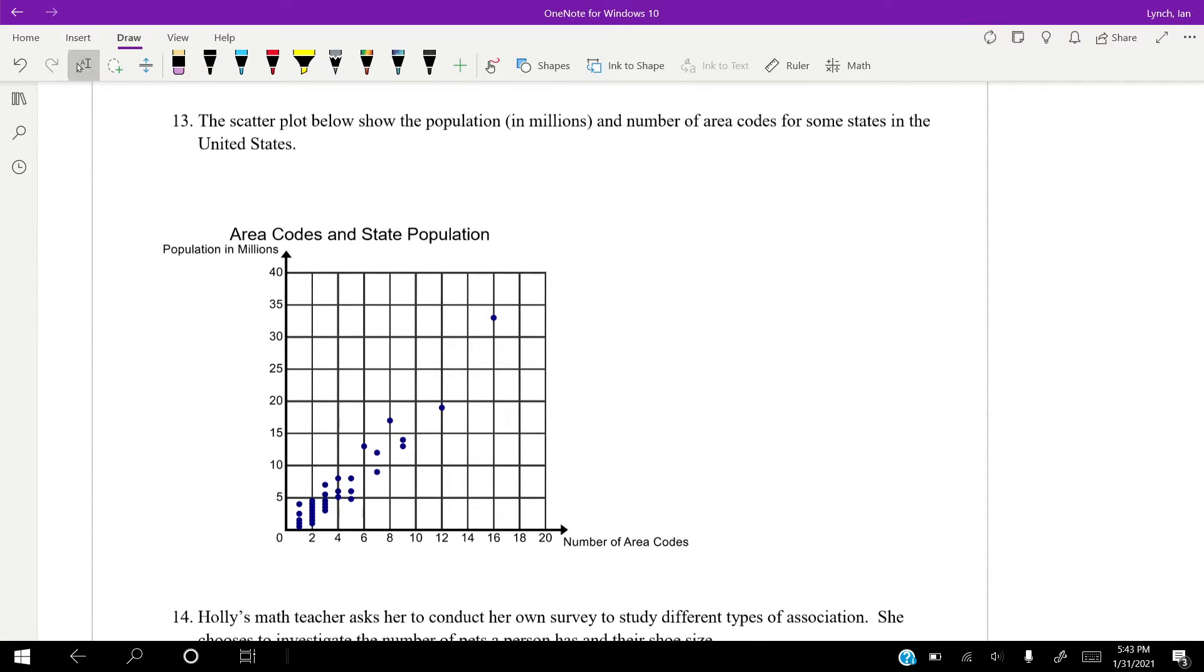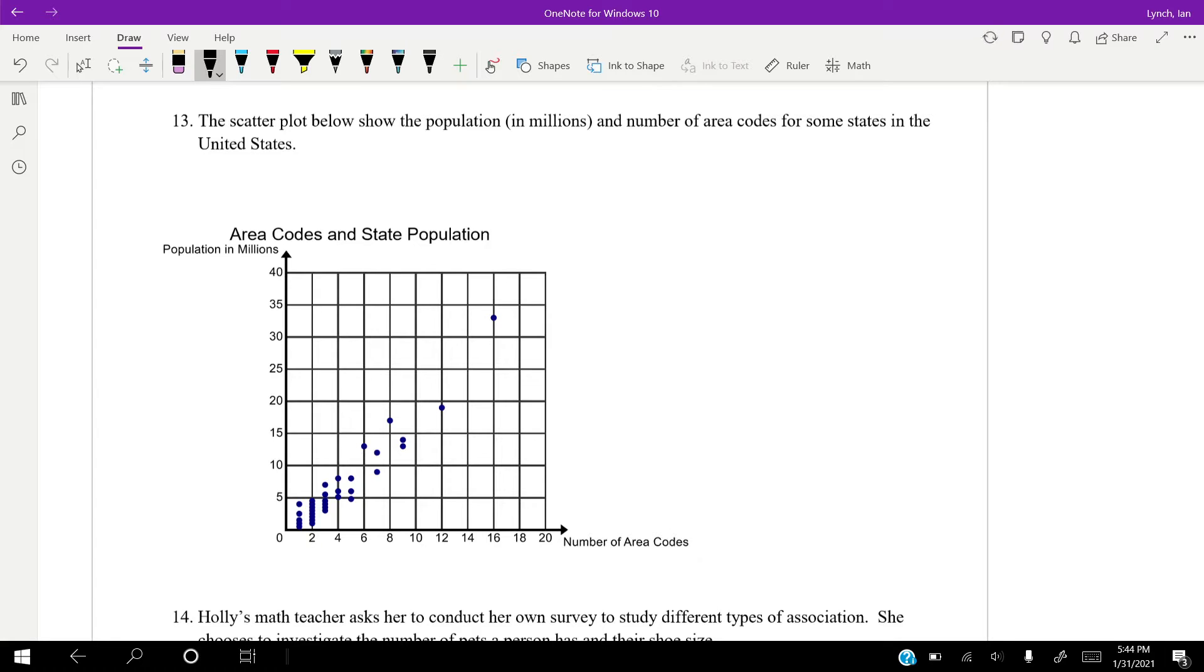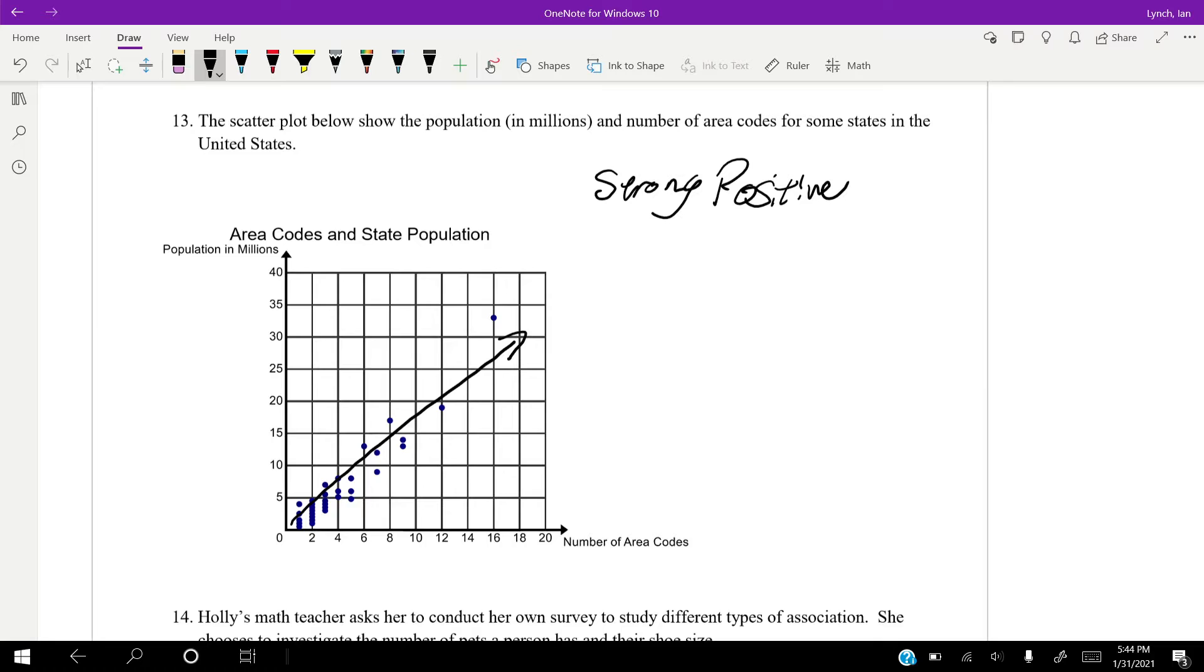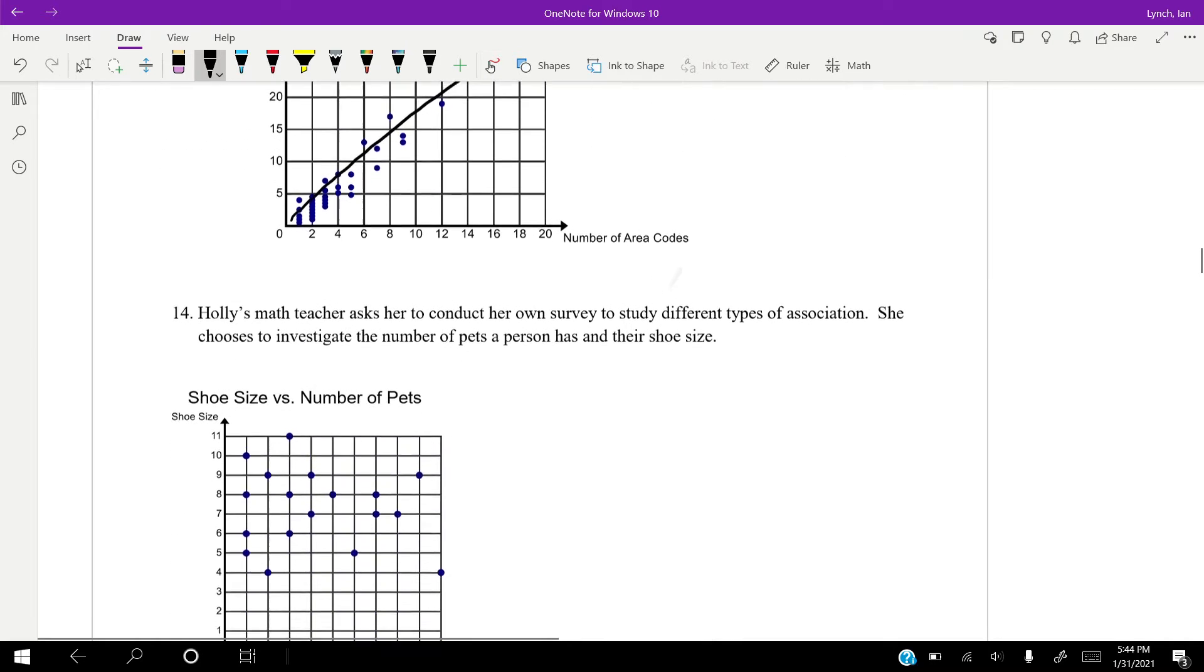So the scatter plot below shows the population in millions and the number of area codes for some states in the United States. So as you can see, with the lower number of area codes, we have below 5 million people. But up here where we have 16 area codes, we have a huge number of people. We got about 33 million. If we were to draw a line, that is a strong, positive association. Because as the number of area codes increases, the number of people increases as well. We're not seeing, you know, six area codes with 3 million people anymore. With six area codes, we're seeing about 12,000, 13,000 people. And it does change a little bit, but that's just statistics. That's how it works. But as you can see, it's a strongly positive relationship.